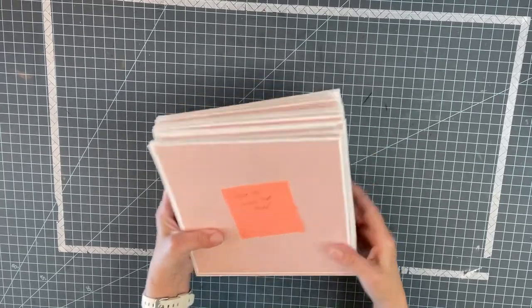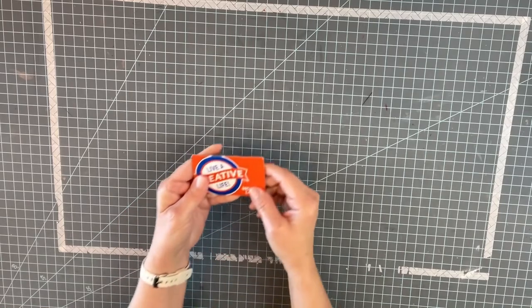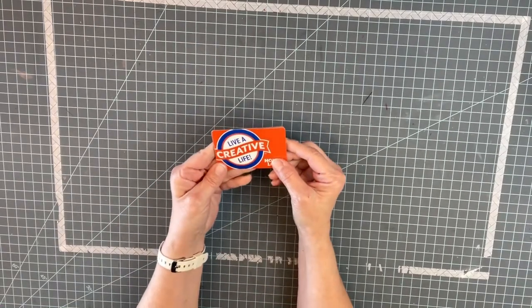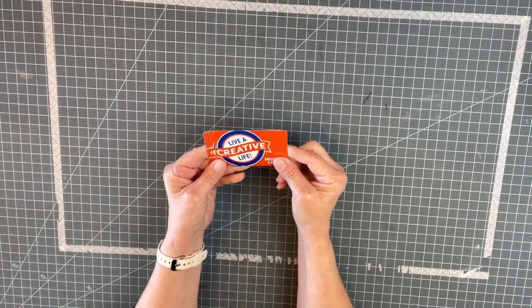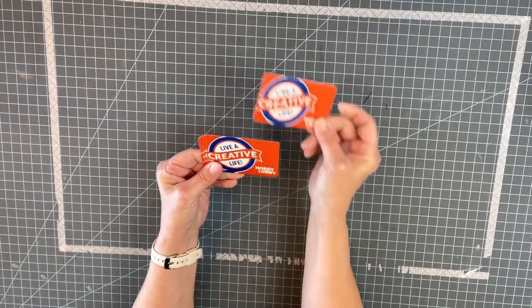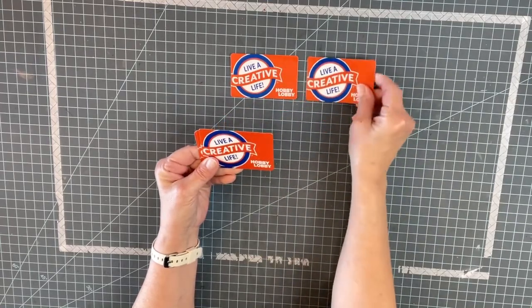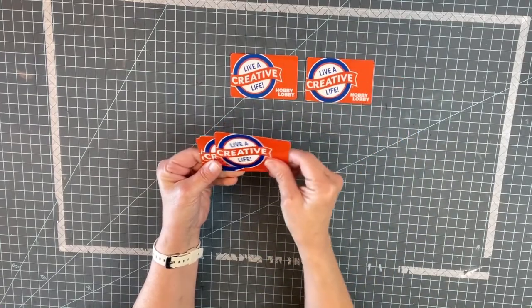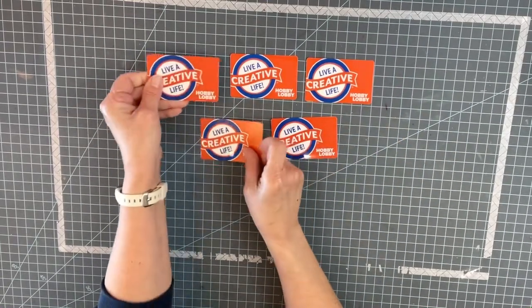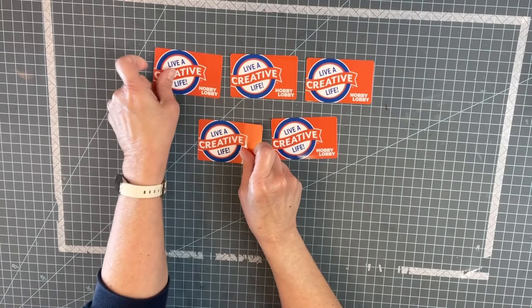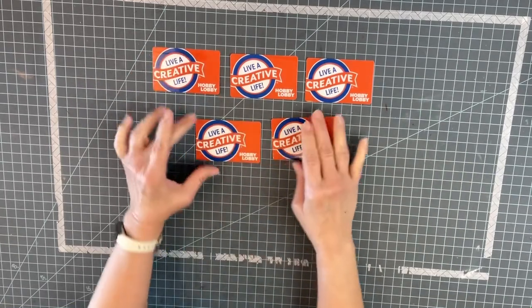So guys, it is giveaway time. So I hit a thousand subscribers this week. It was very exciting. So I went to Hobby Lobby. I want to give back to you guys, five of you guys actually. So there they are. Five little gift cards to Hobby Lobby. Well, they're not little. They're $20 each.